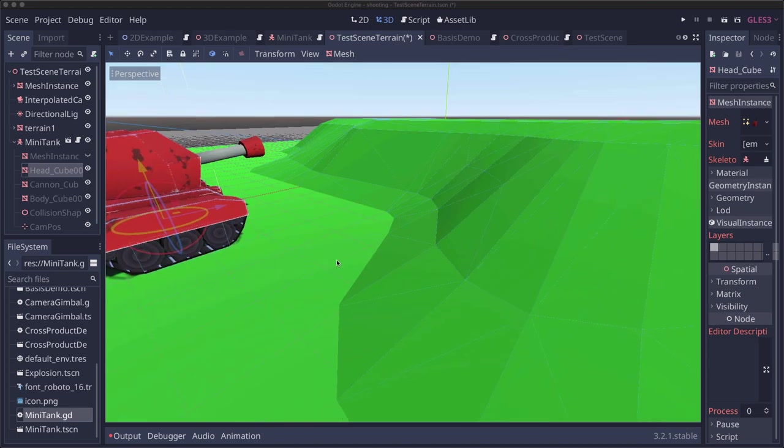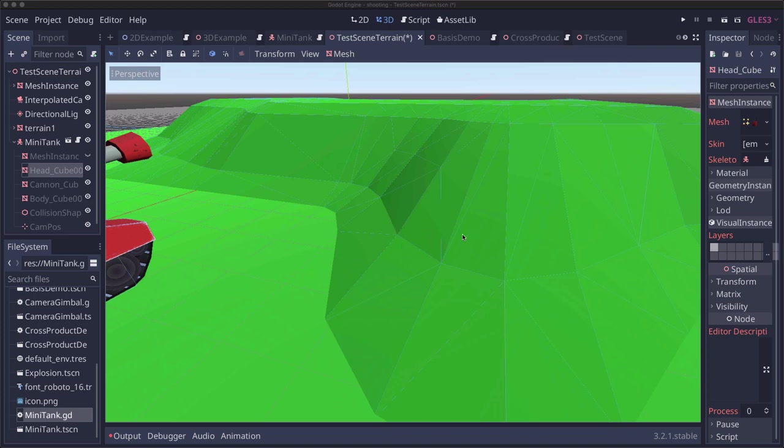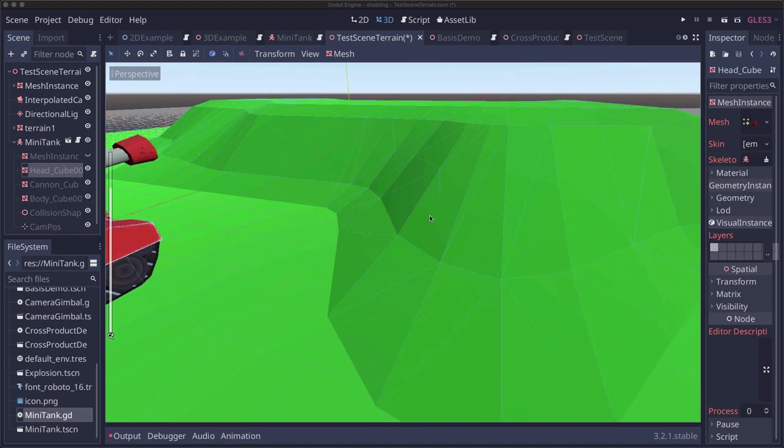When you collide with the collision mesh of this terrain you can get the normal of the mesh where you collided and we want to take that normal and use that to set our tank's direction as well.